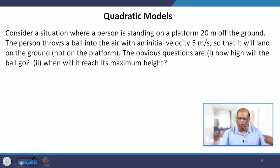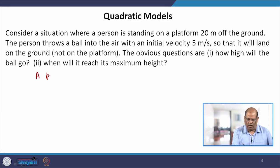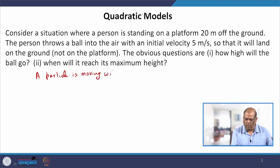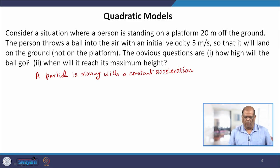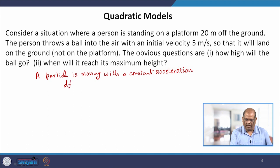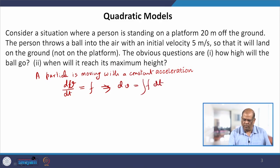Let us take the example of a quadratic model. Before going into this model, let me consider the case where a particle is moving with constant acceleration. If f is my acceleration, then df/dt is some constant. This is dv/dt because the rate of change of velocity equals the constant acceleration f. Integrating, I get v = ft plus some constant.